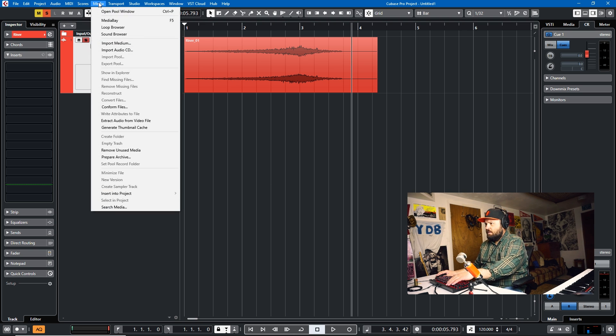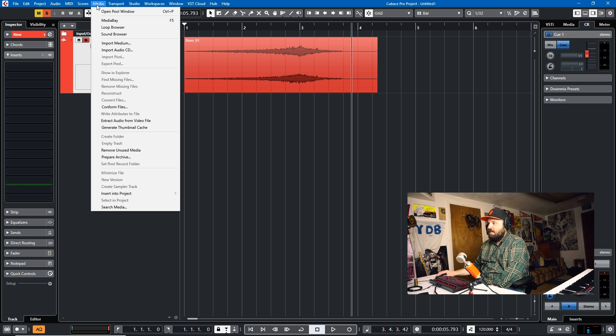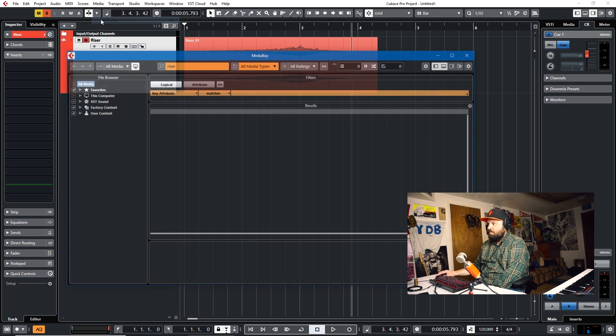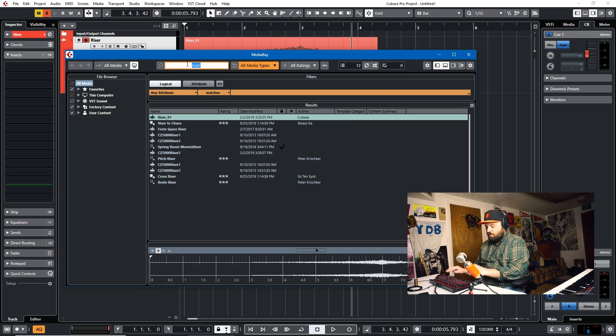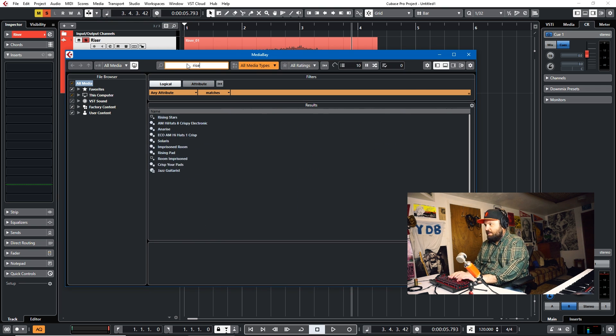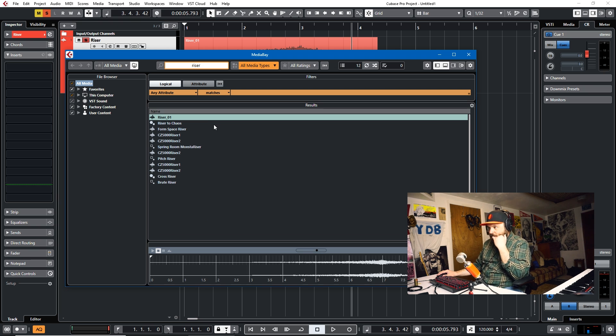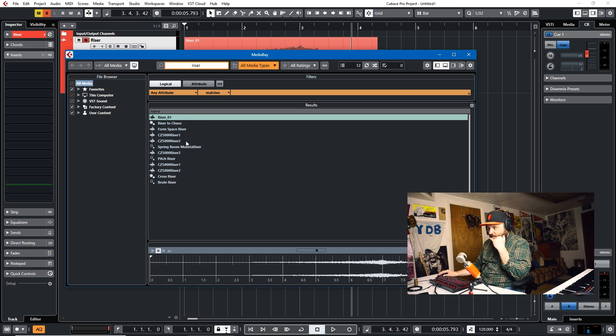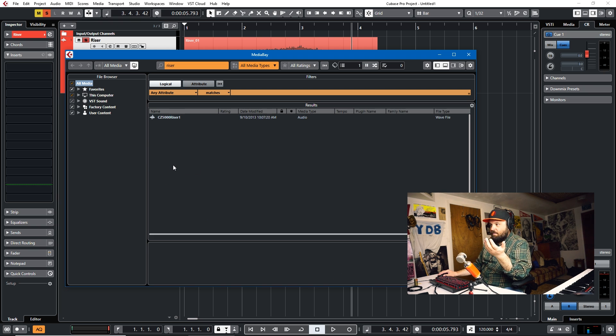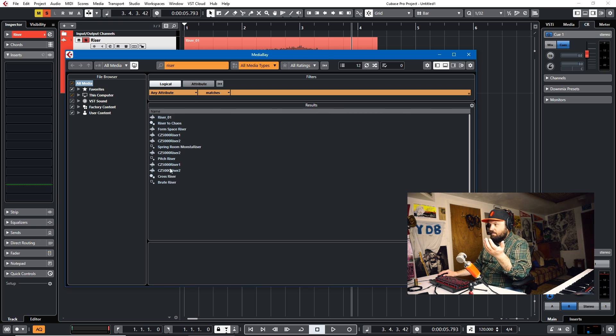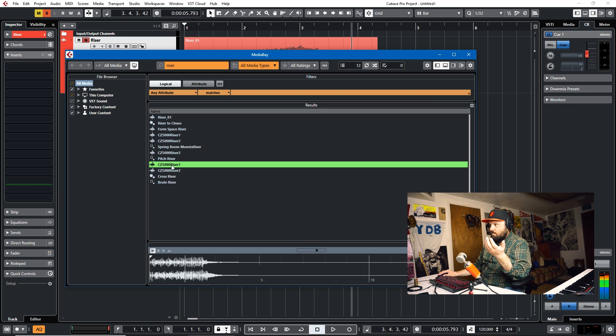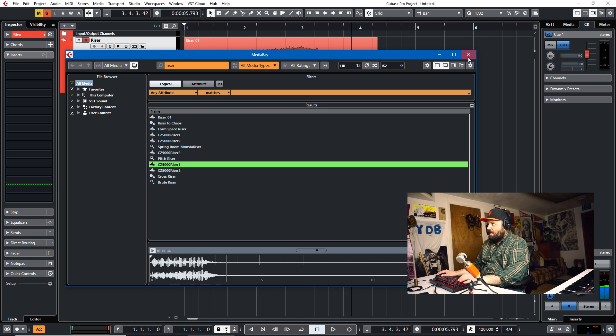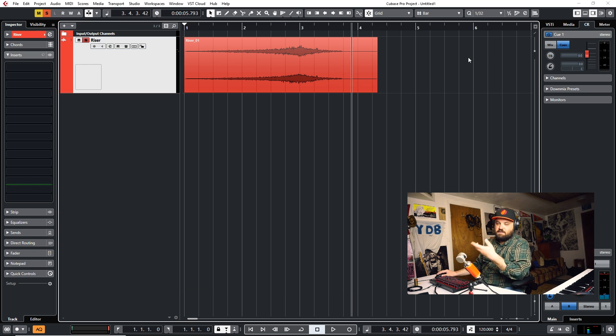Or under the media menu, you go to media bay. You can just search for a riser and Cubase has a few risers that you'll find in the media bay. So that one's a little more harsh than the one that I've chosen.